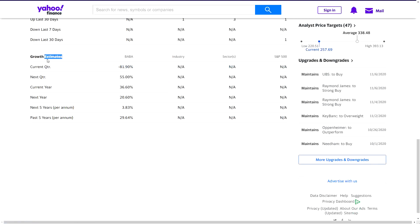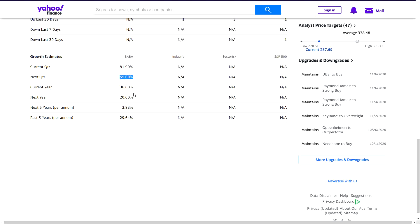In the analysis tab under growth estimates, I'm looking for the next five years per annual growth: 3.8 percent. However, last five years they grew at about 30 percent, so they're getting more mature. I think 3.8 is pretty small - next year is 20 percent, the next quarter is 36 percent, the quarter after 55 percent. I may average those numbers, but let's put 3.8 in first and see what result we get.